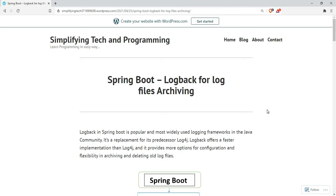Hi guys, welcome to Simplifying Tech and Programming. Today we're going to check out Spring Boot log back for log file archiving.